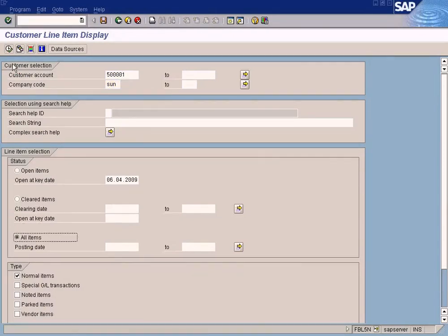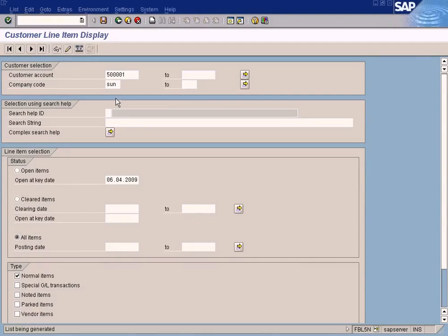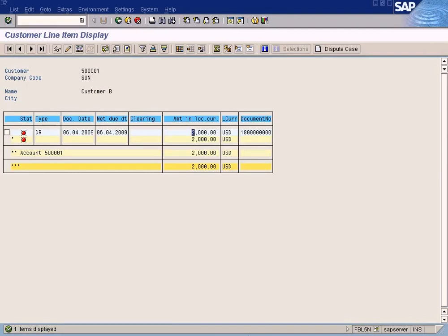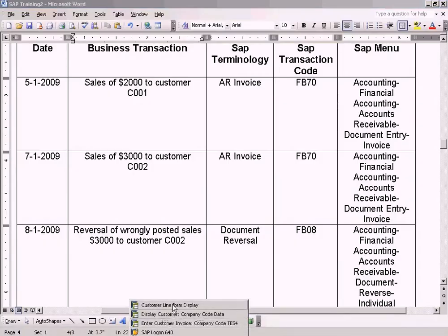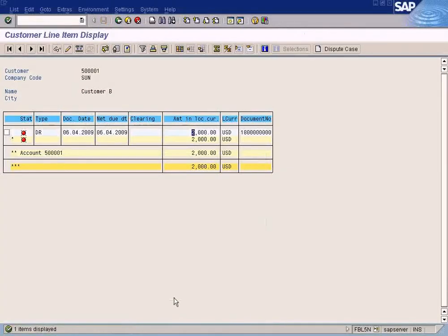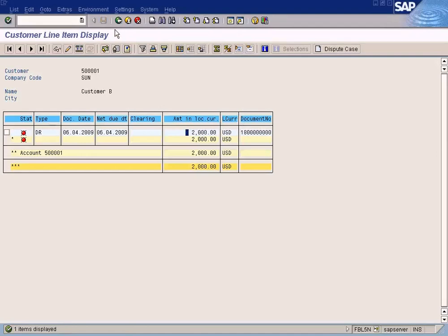I want to show you how to check the customer balance. This is the customer account that we posted to. The customer code and company code - let's choose all items and execute. See this - this is the document that you posted just now. It is showing a red flag here because it says 'open' - open means this invoice is still not paid yet. Once you make the payment, this will turn to green. Observe that this customer has a balance of two thousand.